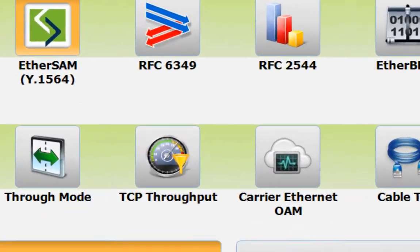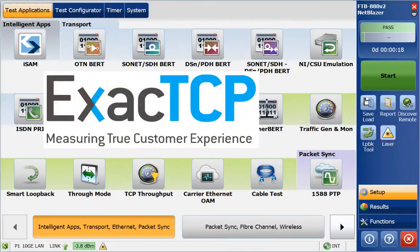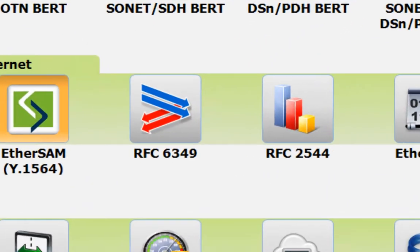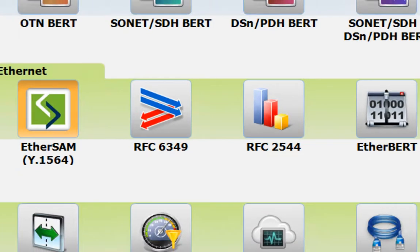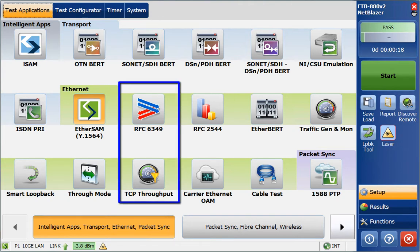Even though we already have a TCP throughput test application on the NetBlazer series, known under its marketing name of ExactTCP, we are now introducing RFC 6349 on all the NetBlazer products as a defensive move against competition and based on customer demand specifically asking for RFC 6349 testing. Since we now have two TCP throughput test applications on the NetBlazer series, it's valuable to understand the differences between RFC 6349 and ExactTCP.